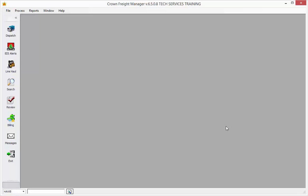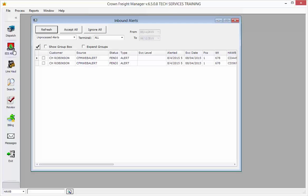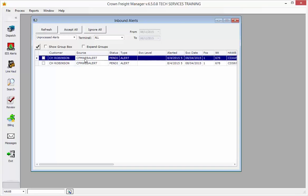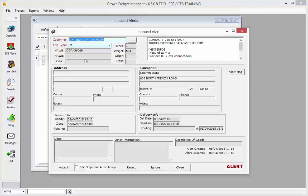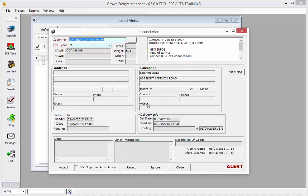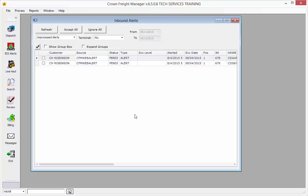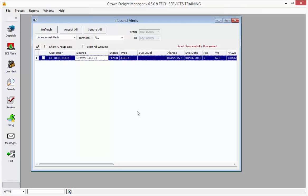When an inbound alert is received, the EDI Alerts icon will highlight in red in your Crown Freight Manager system. Here you'll see all the pending alerts, and if you double-click on the alert, you'll see the shipment information detail. Clicking on the Accept button will enter the alert into your Crown Freight Manager dispatch board.